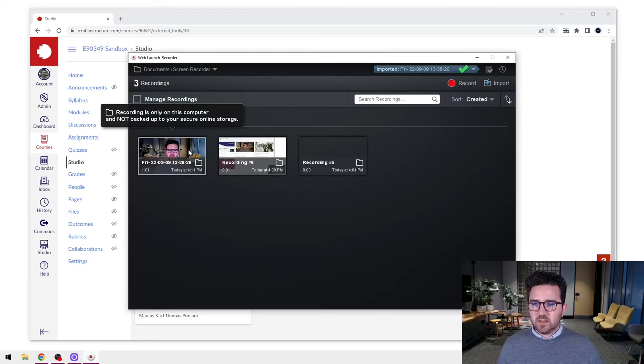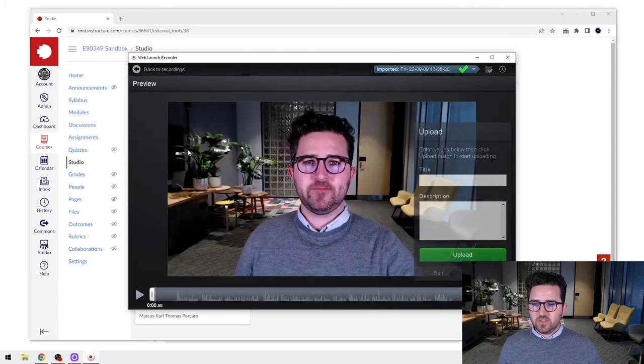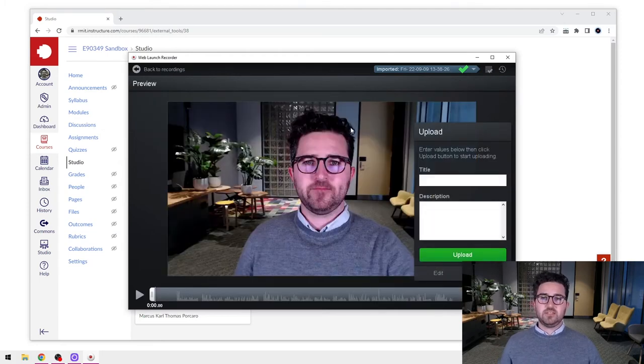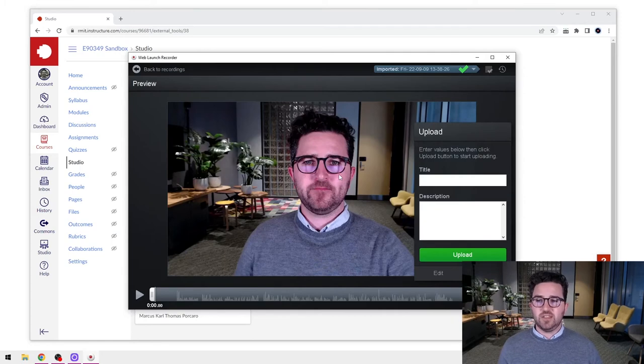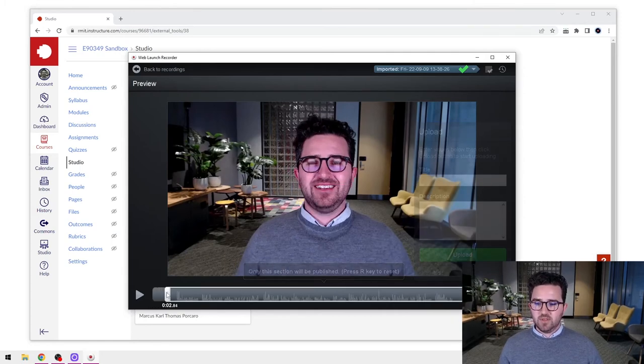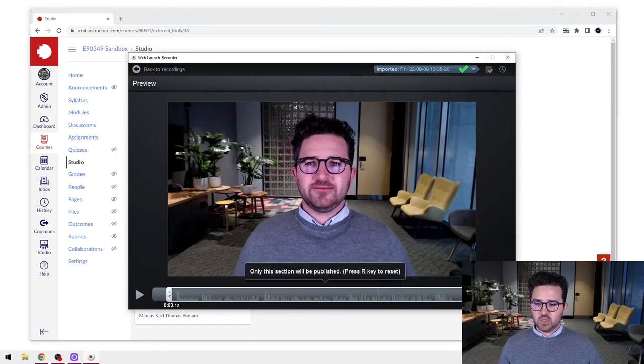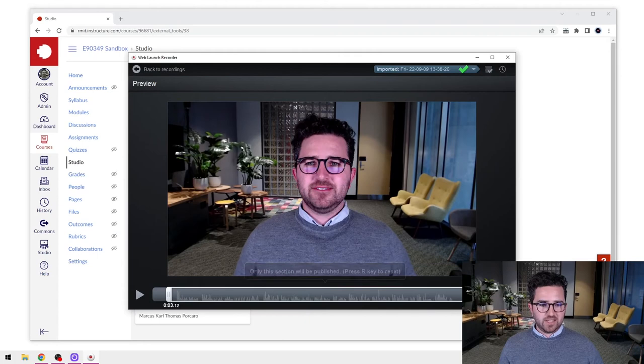You'll see that's taken me to that same editing screen we saw before, and here we can do all the same things. I can trim the start and the end.